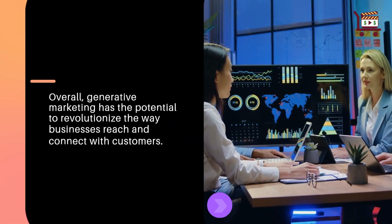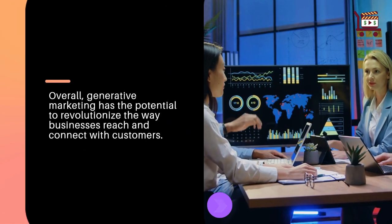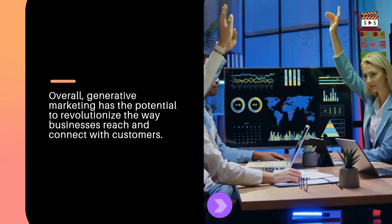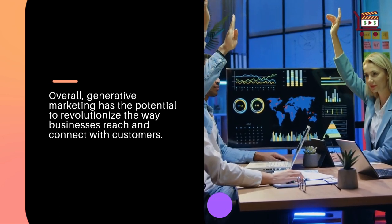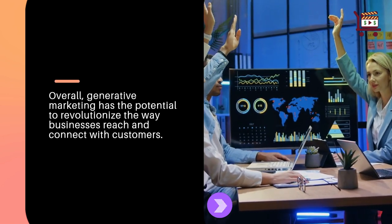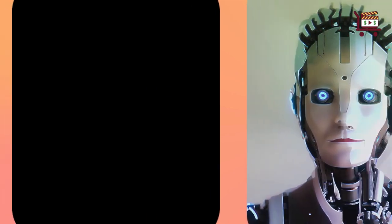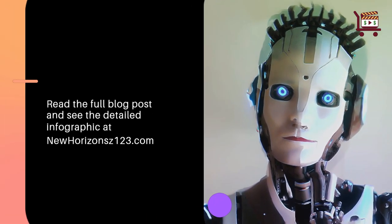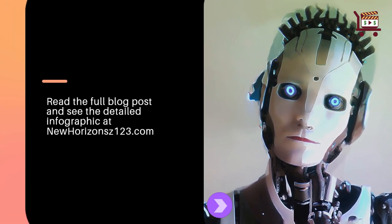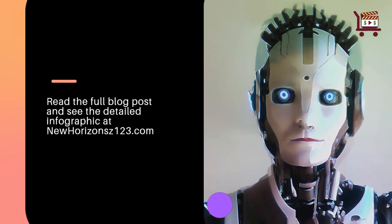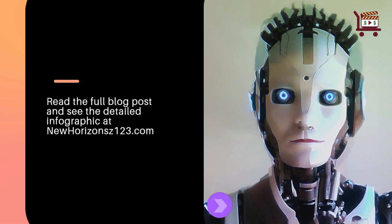Overall, generative marketing has the potential to revolutionize the way businesses reach and connect with customers. Read the full blog post and see the detailed infographic at newhorizons123.com.